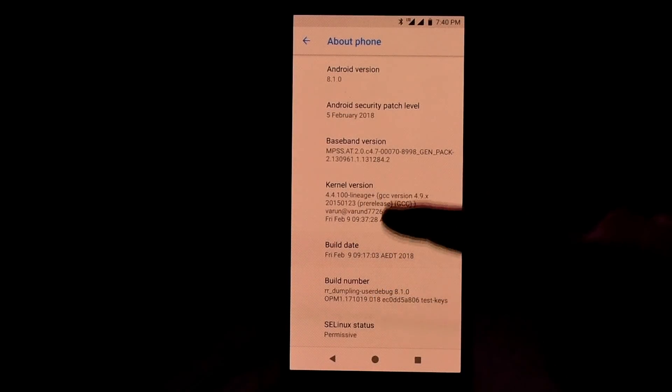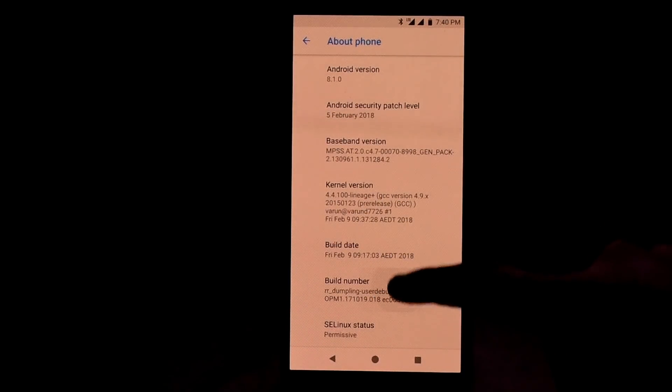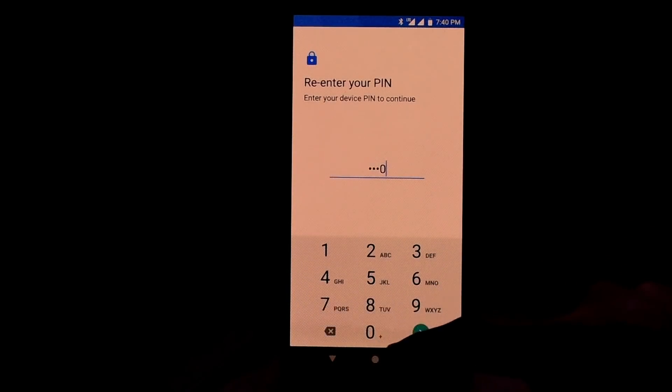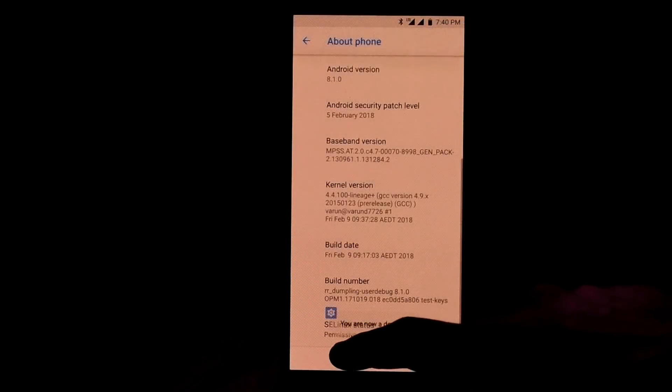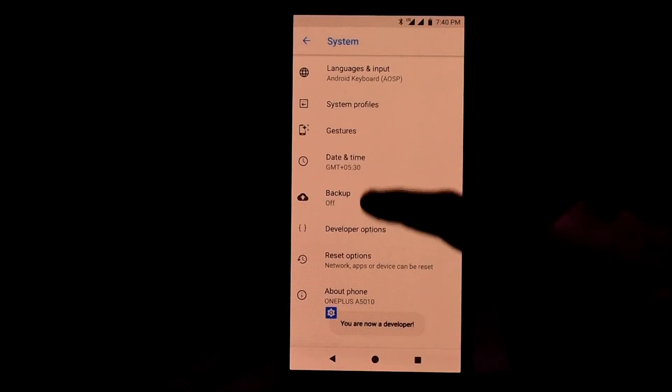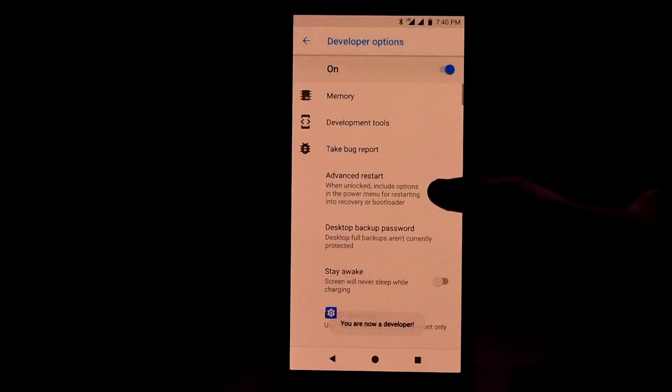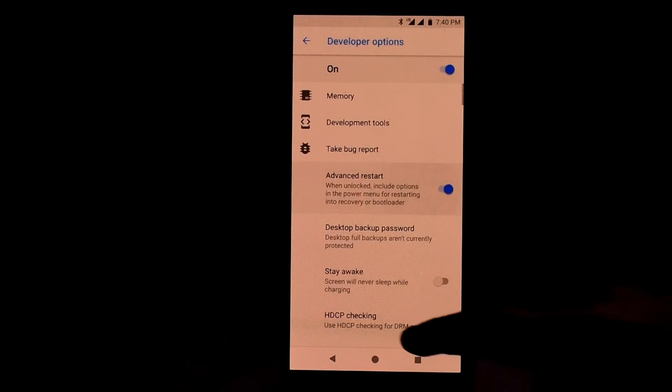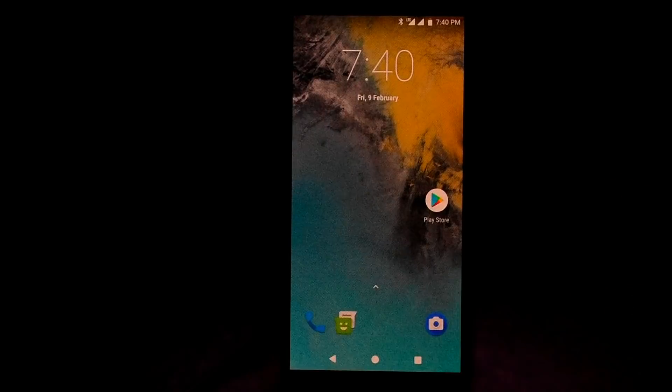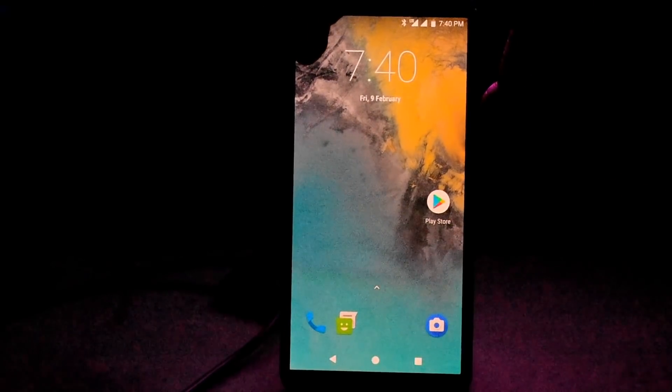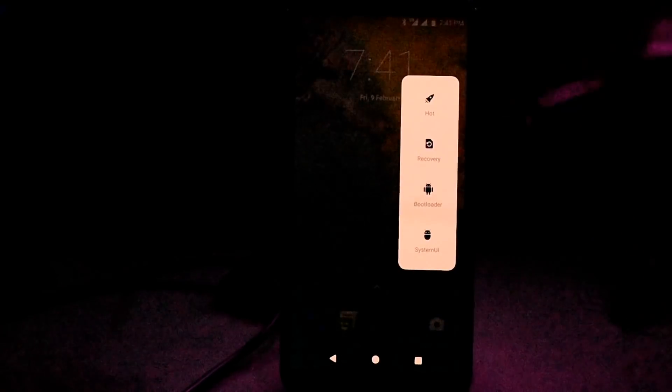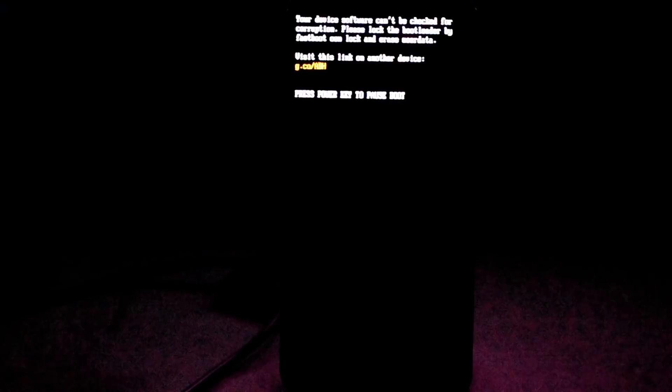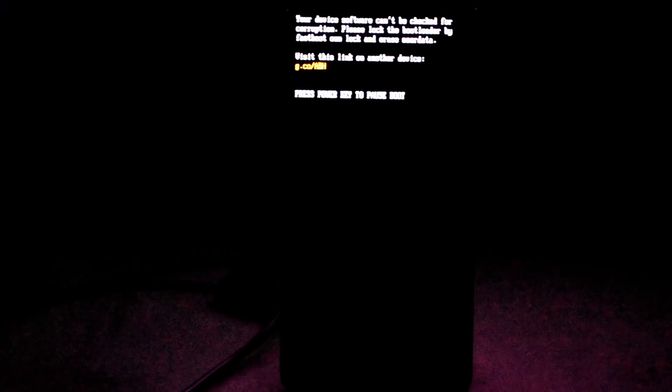So I will be tapping the build numbers till I am a developer, and yes now I am a developer. So what I will do is head over here and tap on the advanced restart. Once you are done, then just press the power button and then go to advanced and then recovery. If you are on the stock ROM, then press on the reboot option and there you will find all the options to reboot, and from there choose recovery and you are good to go.